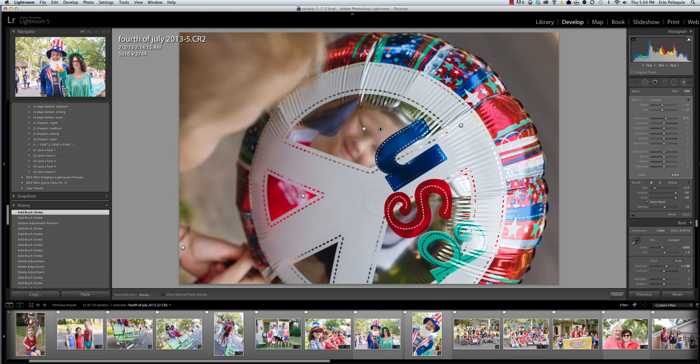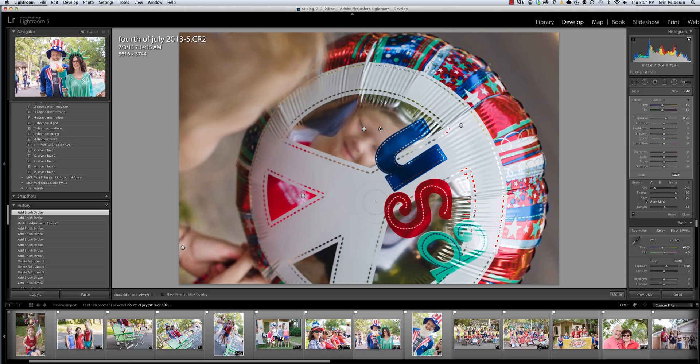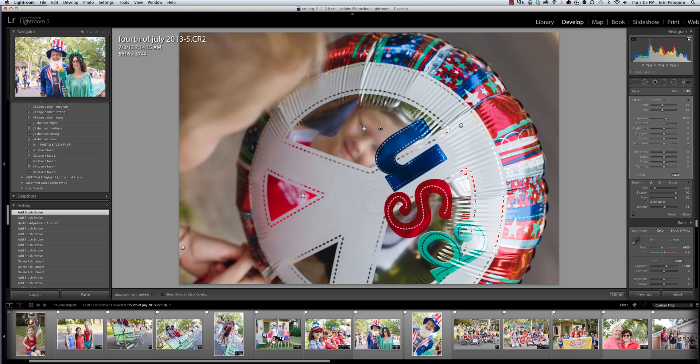So that's using flow and density. To summarize, you want to use flow when you know that you're going to need varying strengths of an adjustment, and you can set a lower flow to build up your adjustment to as strong as you need it in specific areas of your image, and maybe not as strong in other areas of your image. Density, in my opinion, is best used as an eraser after the fact. So if you've brushed on your edit, and you find that it's too strong only in parts of your image, then you can reduce the density and erase the strength or reduce the strength of your edit using a reduced density brush.